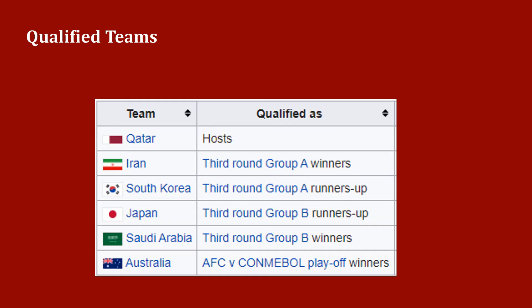The following six teams from the AFC qualified for the final tournament: Qatar as host; Iran, third round Group A winner; South Korea, third round Group A runner-up; Japan, third round Group B runner-up; Saudi Arabia, third round Group B winner; and playoff winners of inter-confederation Cup, Australia.